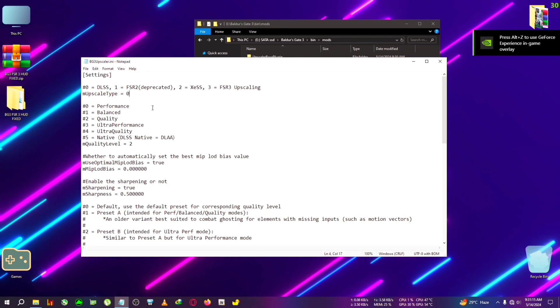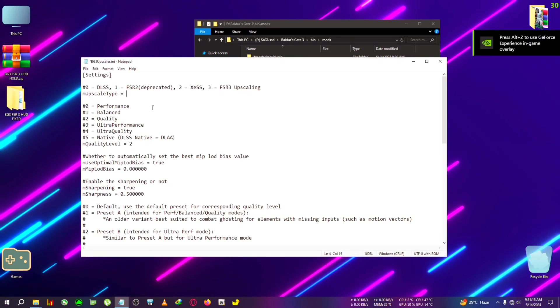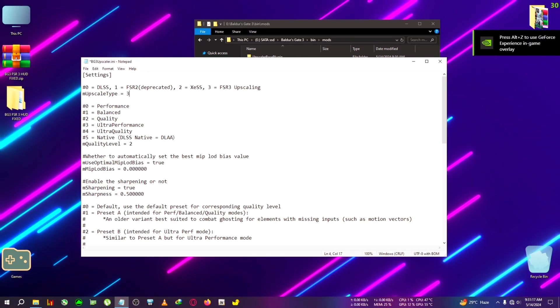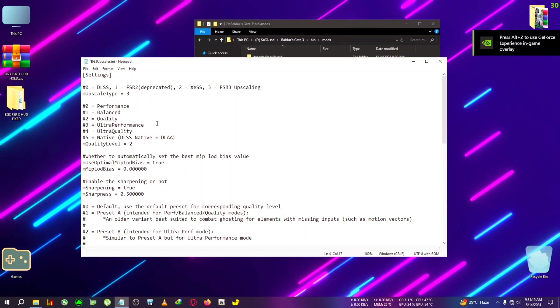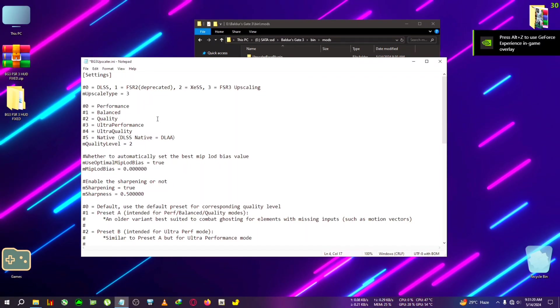First we will need to change the upscale type which is basically set on zero, and zero is for DLSS. Now we're going to set it on FSR3, so you can see 3 is for FSR3. Don't use FSR2, it's currently bugged. You can also use XeSS but FSR3 should be working for all GPUs.